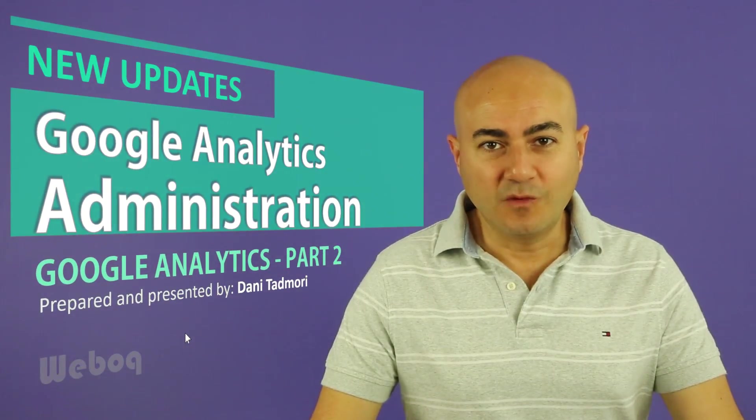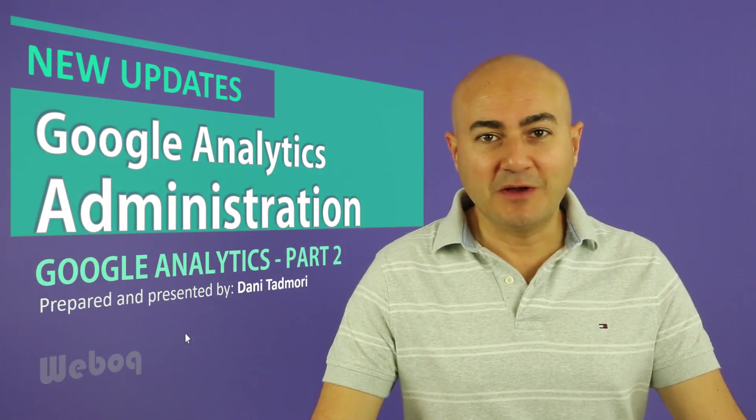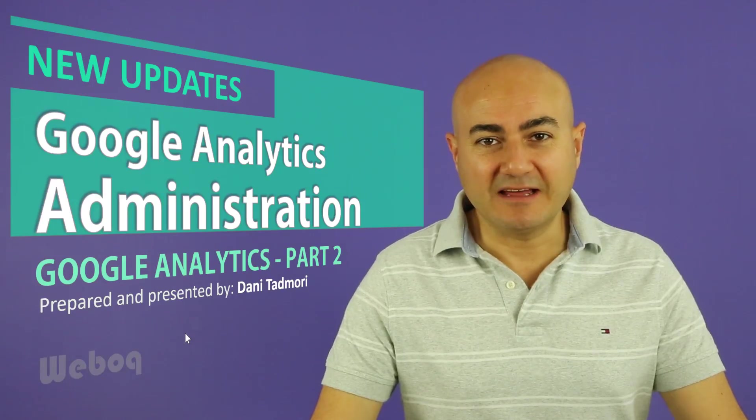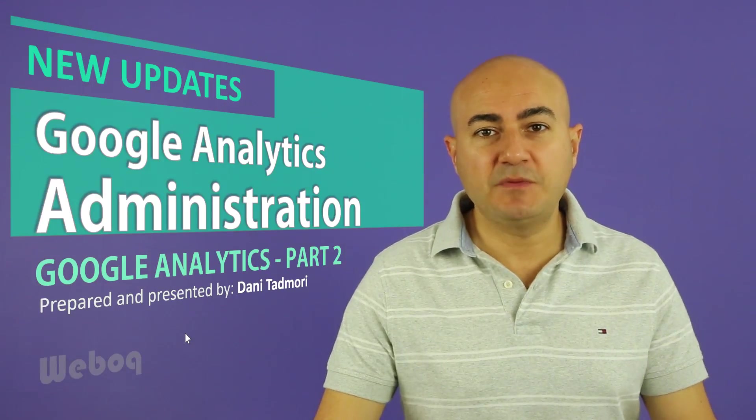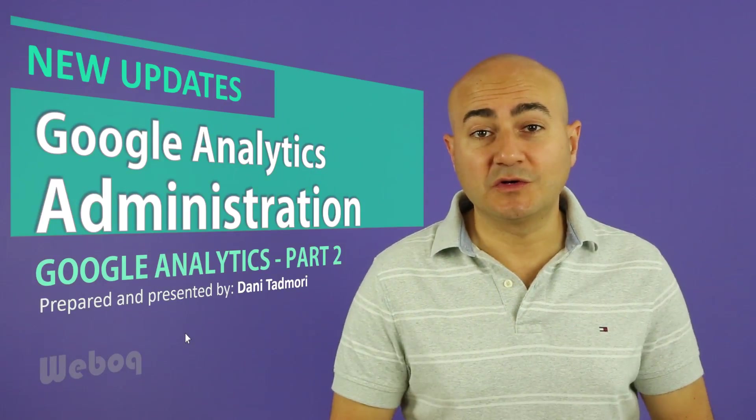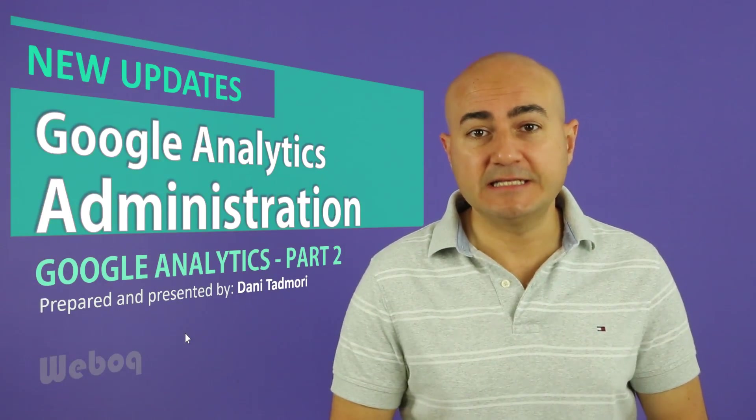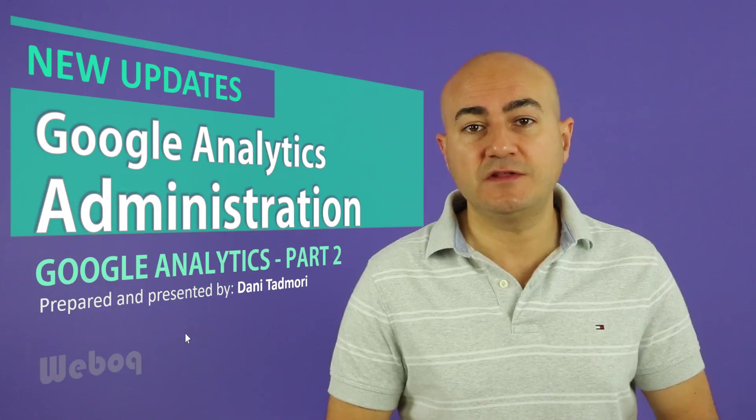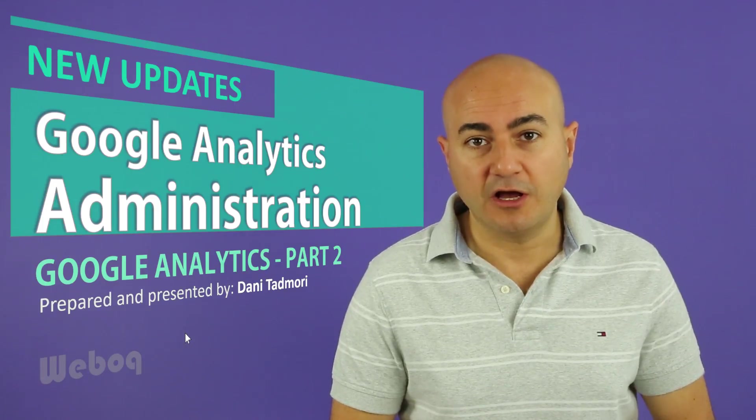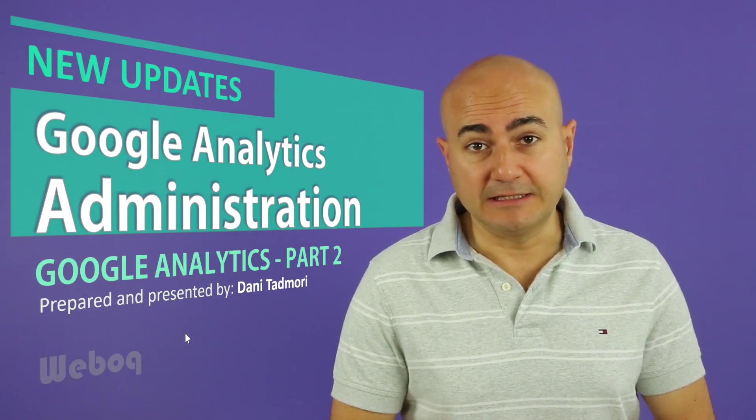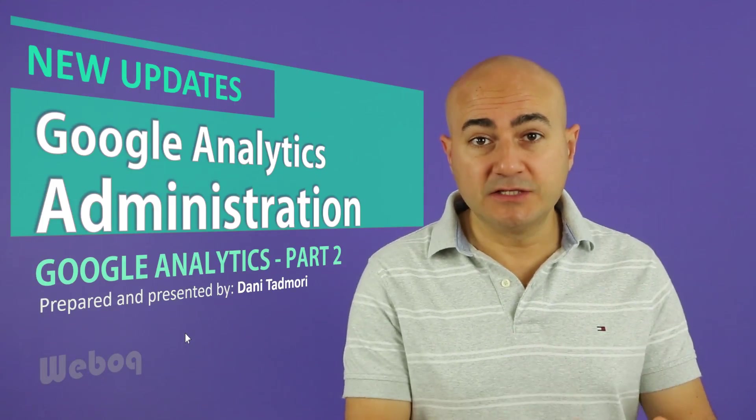Hi everyone and welcome to a new episode with me Danny. Today's episode in Google Analytics is our first and it's dedicated to the admin part of Google Analytics. We'll get into that section right away.